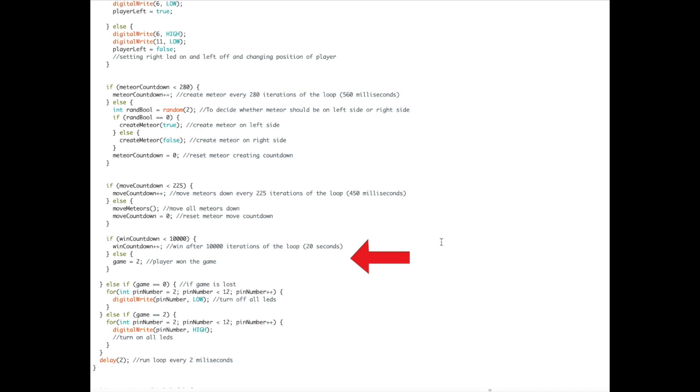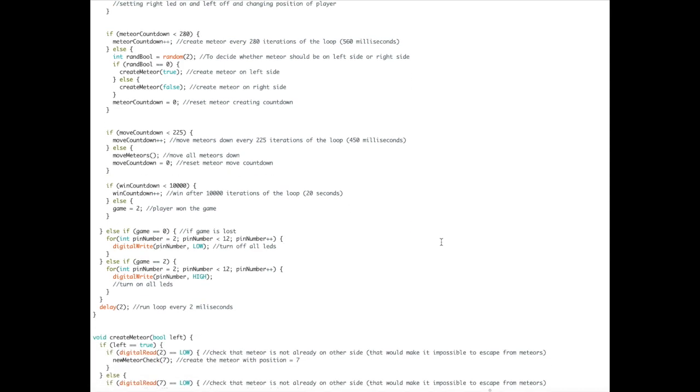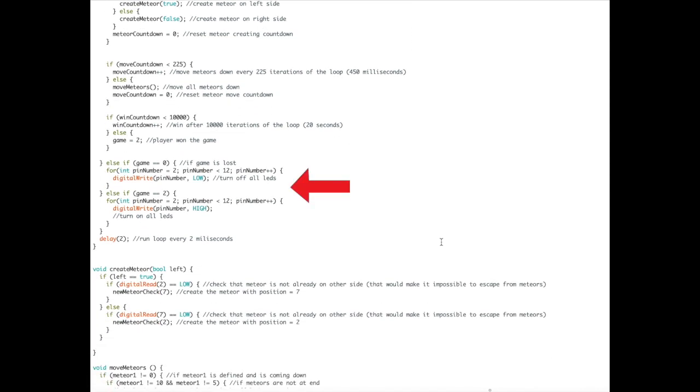Finally, there's one last countdown, the win countdown, which determines when the player wins. After the win countdown, the Arduino determines if the game is lost or if the game is won. If the game is lost, it switches off all the lights, and if the game is won, it switches them all on.